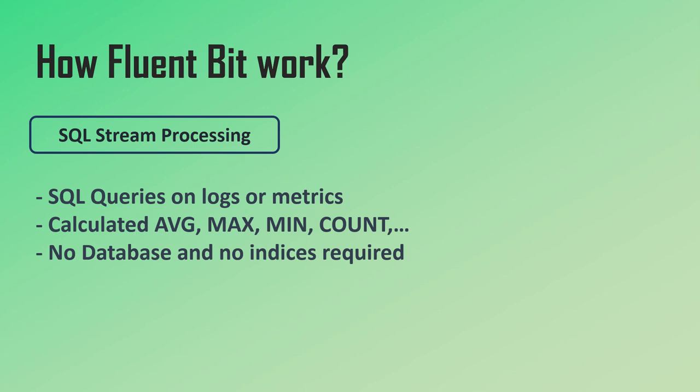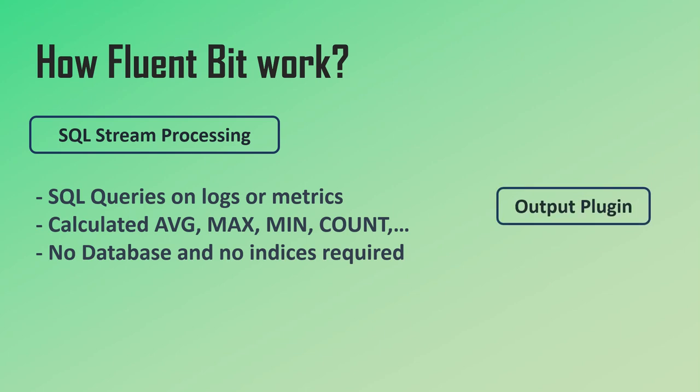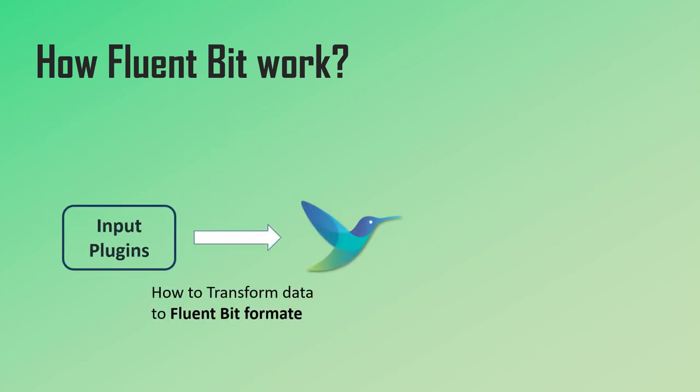After the logs are processed, Fluent Bit will send them to a storage like Elasticsearch or Splunk, where you can then see the logs in a nice visualized format. Again, Fluent Bit supports many different storage backends. And to send the logs to the storage backends, Fluent Bit uses output plugins.